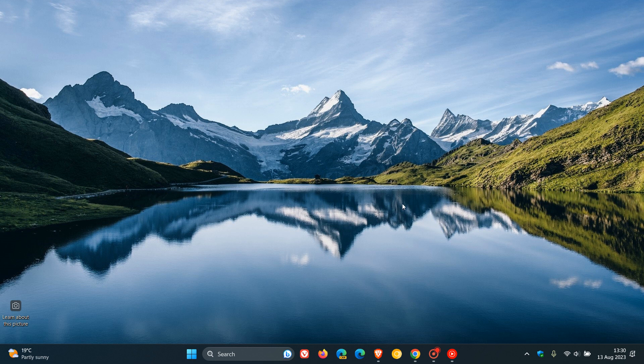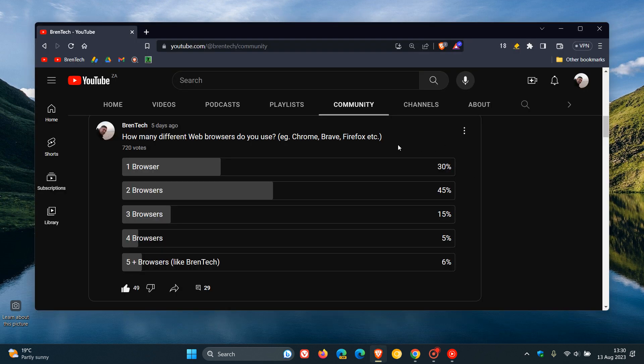Hi, Brent Tech here, where Tech is made simple. In last week's poll on the channel, I asked you guys the question: how many different web browsers do you use? As an example, between Chrome, Brave, Firefox, Edge, and so on.